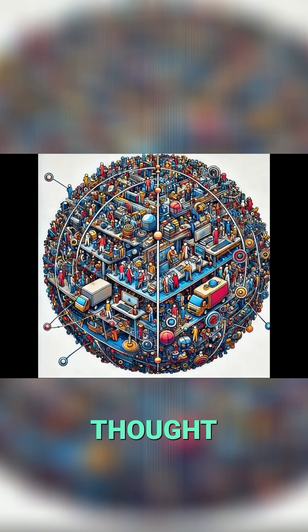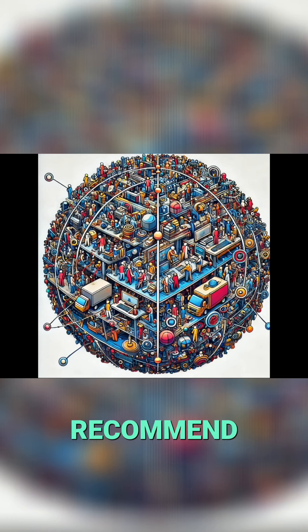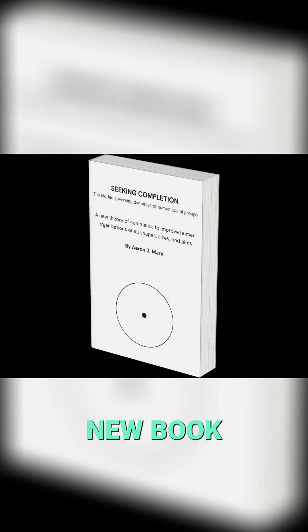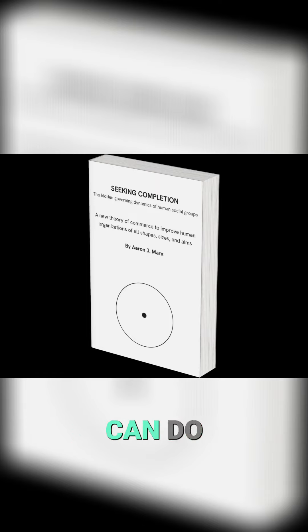If you would like to know the thought process behind this, I recommend purchasing a copy of my new book Seeking Completion, which you can do at the link below.